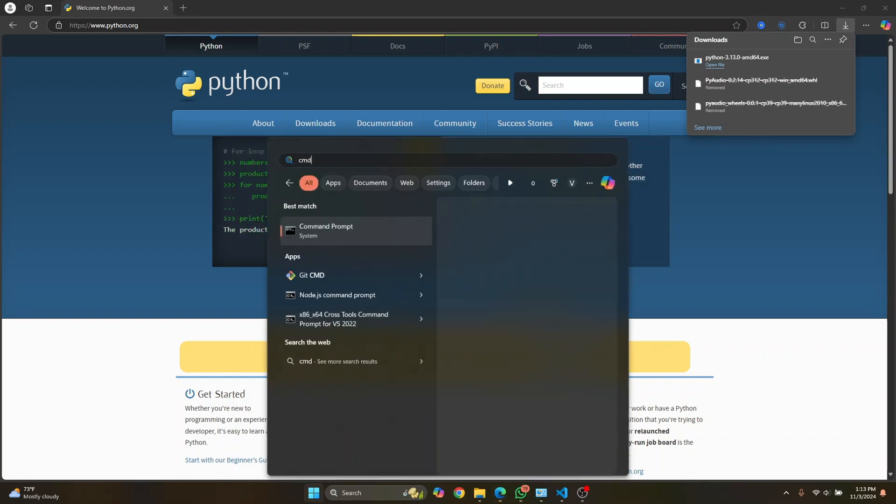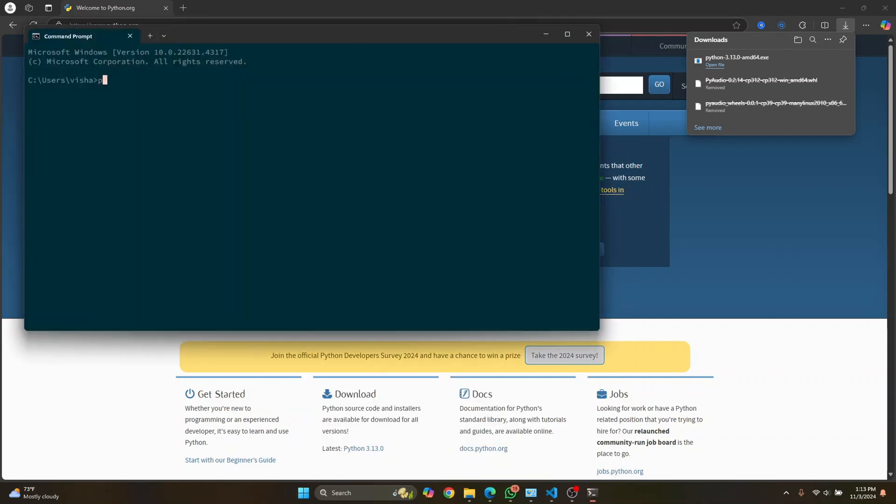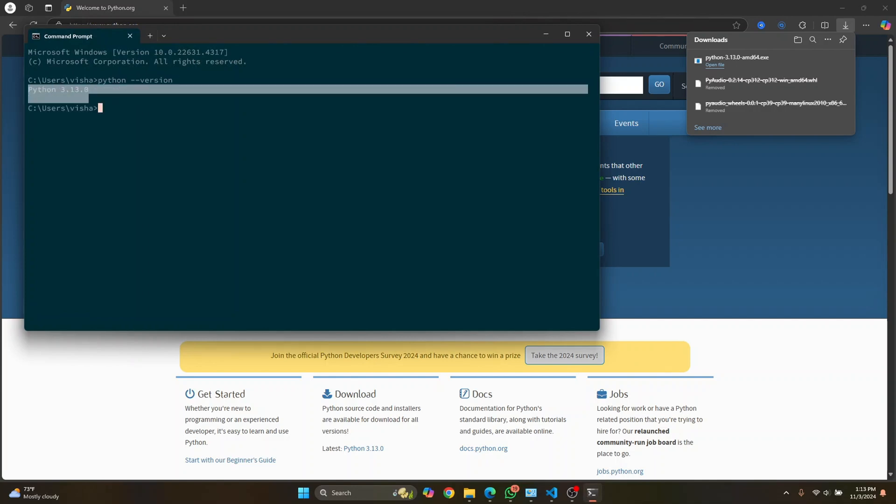You can just close this, and to check if it has been successfully installed, open your command prompt and type Python double dash version. And as you can see, Python 3.13.0 is successfully installed.